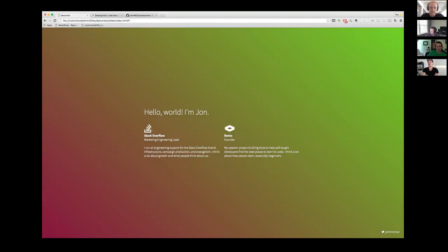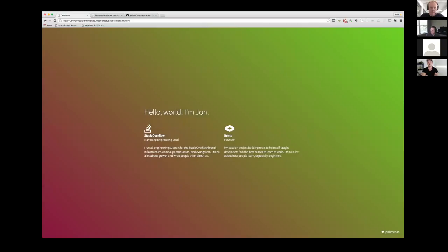I also run the monthly tech talks that we have at Stack Overflow that we call Tiny Talks, so it's very welcome to see everyone and expand that family a bit more. Besides that, I also work on a project called Bento — a passion project where I help build tools for self-taught developers to find the best way to learn to code. It's on bento.io, and basically I curate the best learning tutorials from around the web. I think a lot about how people learn, especially beginners.